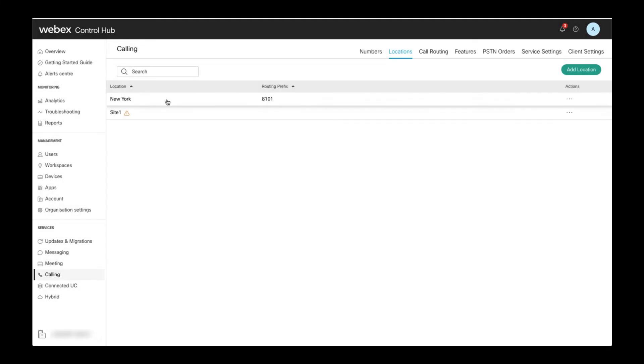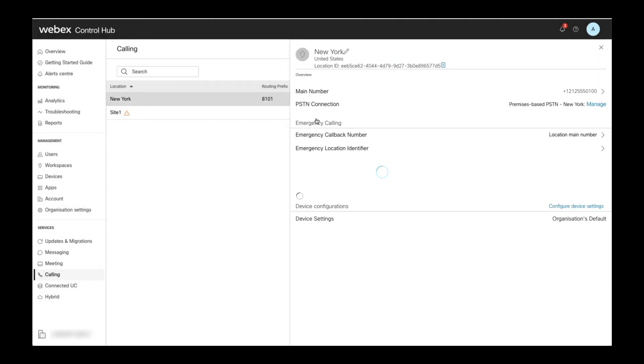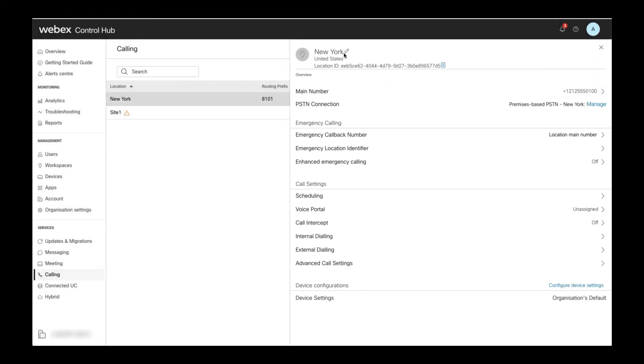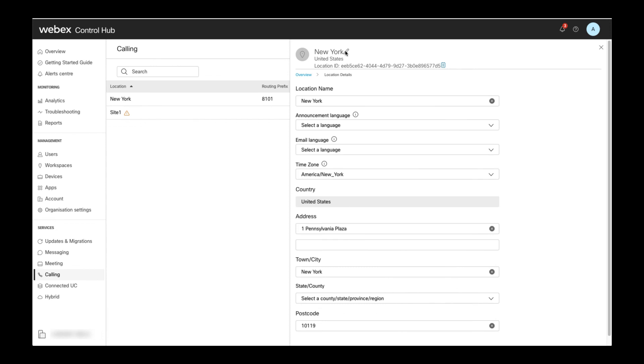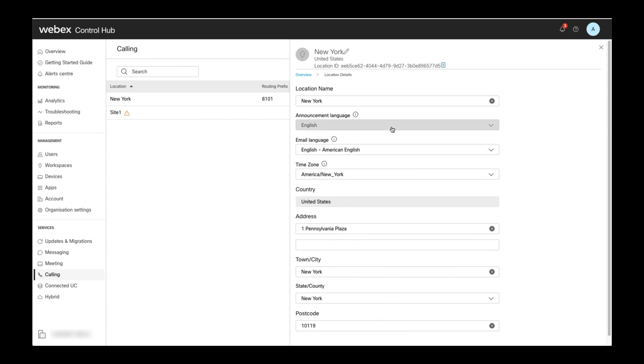To later edit the initially configured name or address of a location, you can open the location details and then click the pencil icon next to the location name. This opens the page with location name and address.